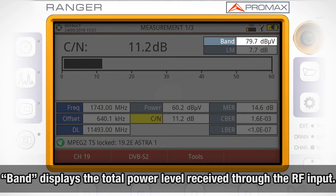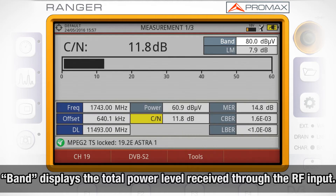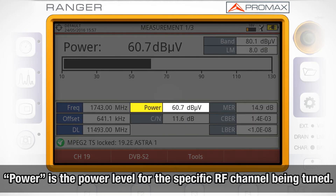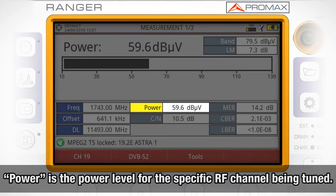Band is displaying the total power level received through the RF input, while power is the power level for the specific RF channel being tuned.